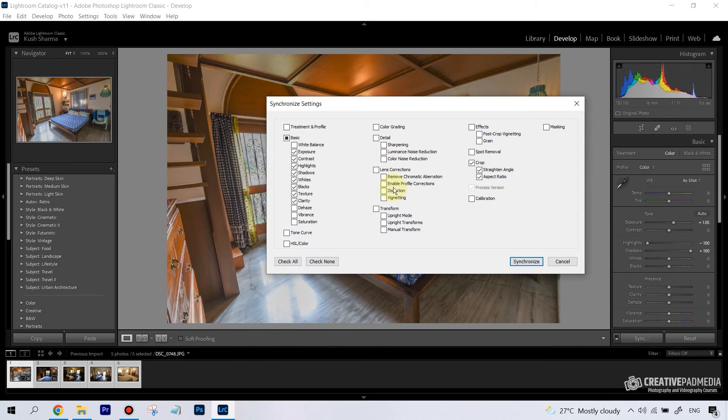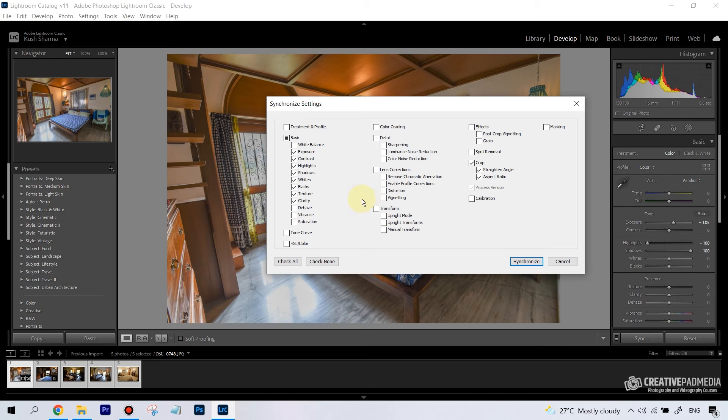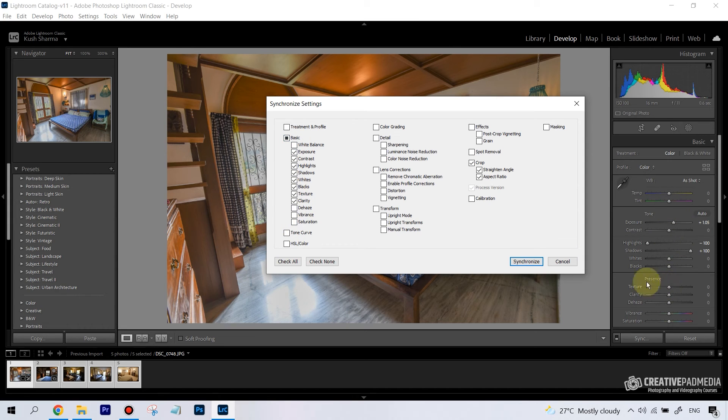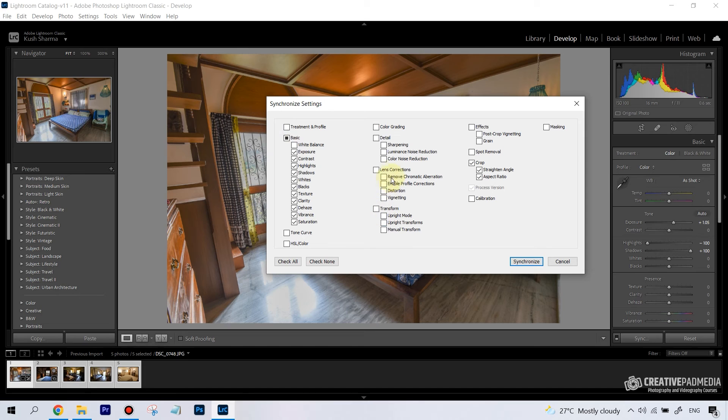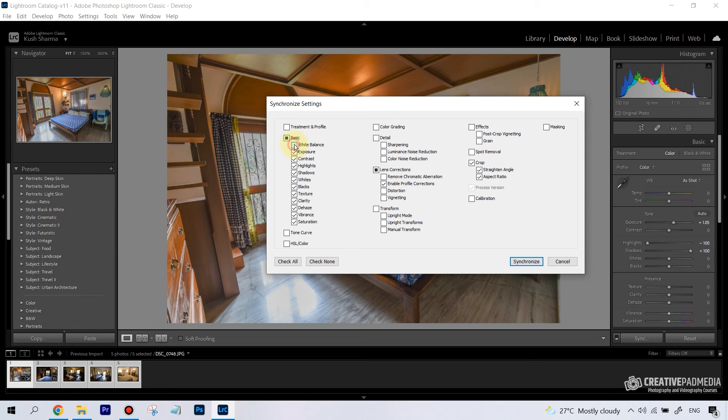Lightroom is going to ask you which of the settings do you want to sync. Almost all of these, there's no problem in selecting. These are the ones where you're just playing around with the tones and the colors and the exposure. For example, we didn't make any changes to vibrance, but if you were to change the saturation or vibrance, we can probably apply that here. Then remember we did apply lens corrections because we clicked on Enable Profile, so I should check that here. I think this is good to go because we did make a lot of changes here.